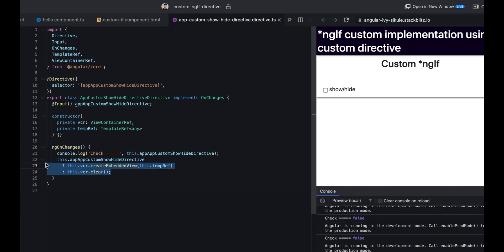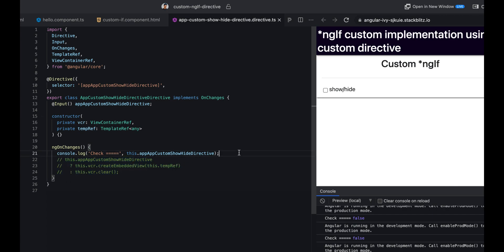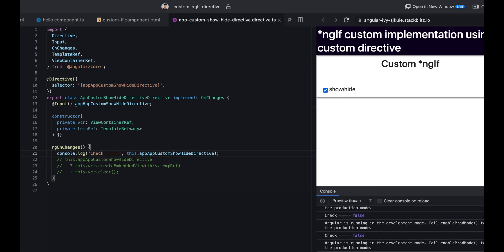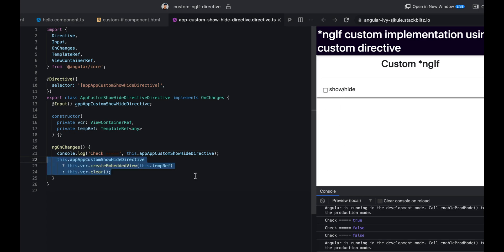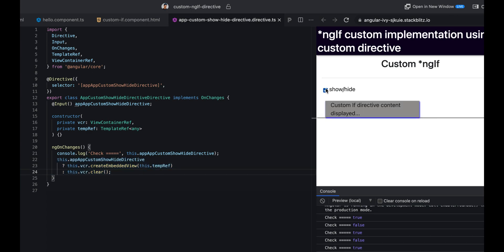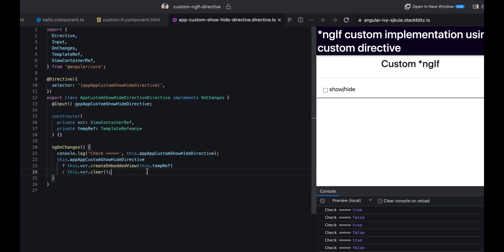For double testing I'll comment out this code and save it. Nothing is working but we are getting the values. If I comment this code and try it again, it's working perfectly fine. Now it's not ending here, because if you've noticed one thing, whenever we create a structural directive we also add a star symbol before the directive.